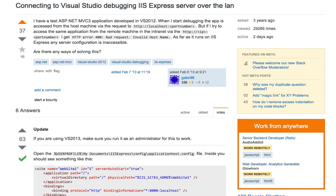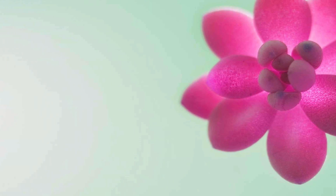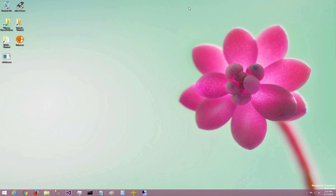Today I'm going to show you how to connect a Visual Studio IIS Express website over your local area network, so you can access it from computers other than the one you're developing on.